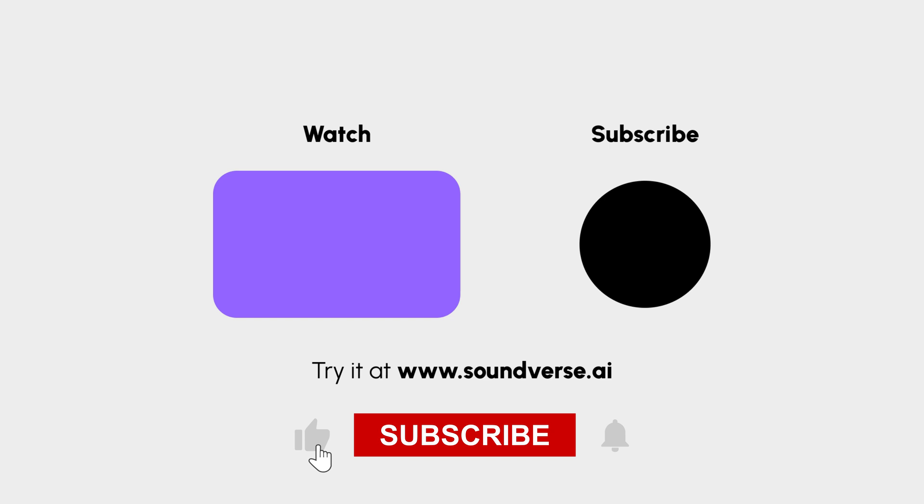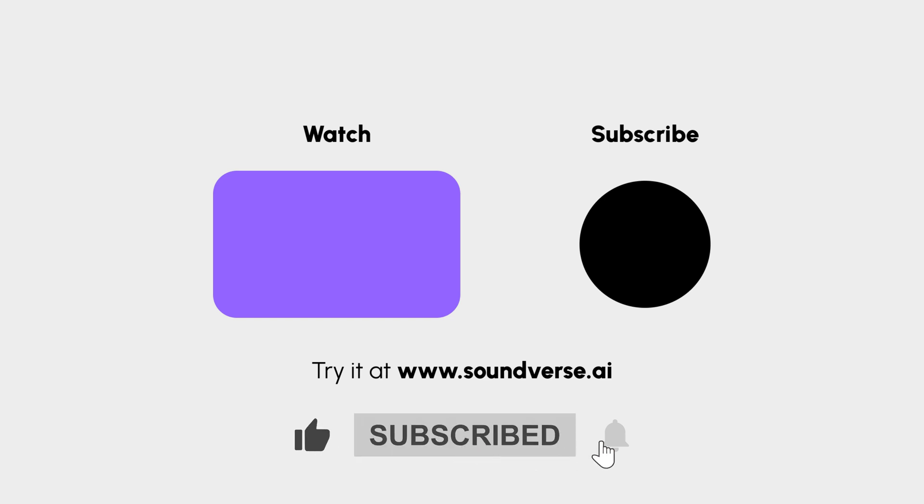Don't forget to like, subscribe, and hit the bell icon to be notified of our next tutorials. See you in the next video.